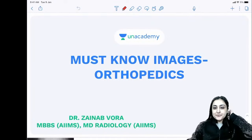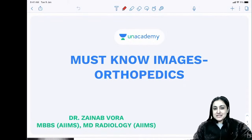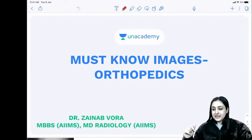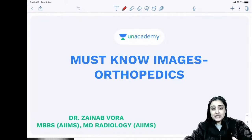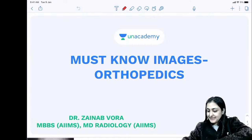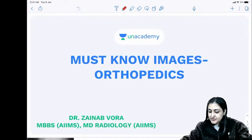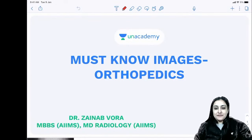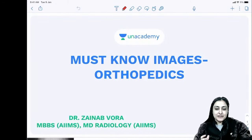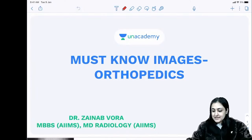Before we begin, I am Dr. Zayda Foray and I've done my MBBS and MD in Radiology from New Delhi. Today we shall be discussing images in ortho, and this will act as a rapid revision of the entire subject. We'll try to do this in one hour, after which there is a free Q&A session on the app.